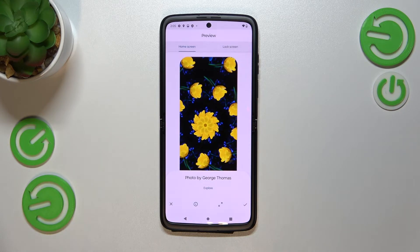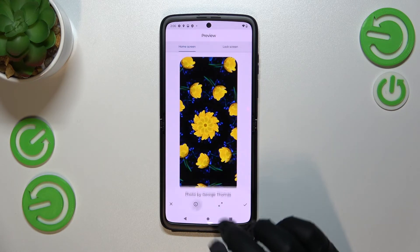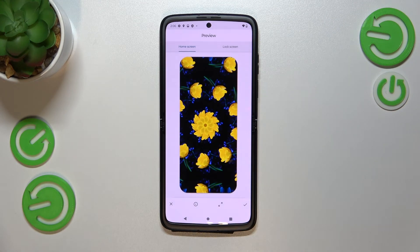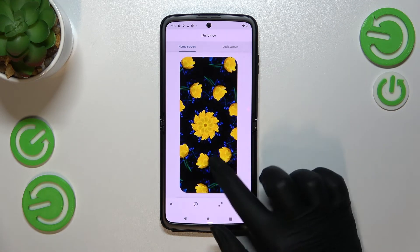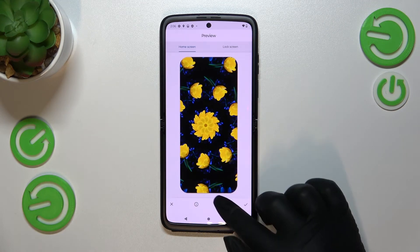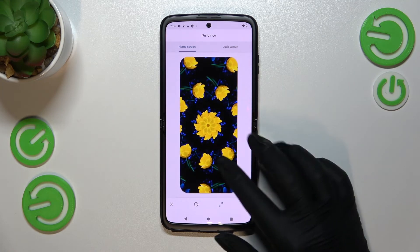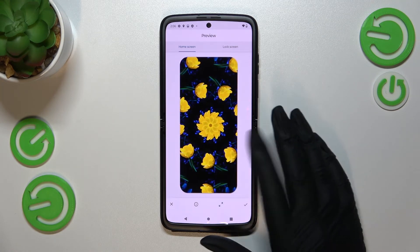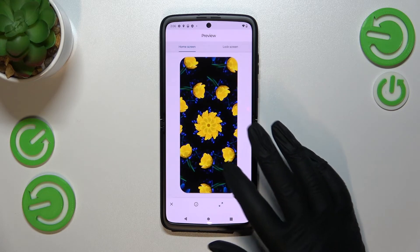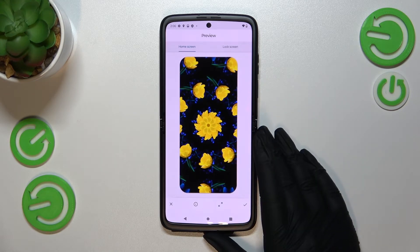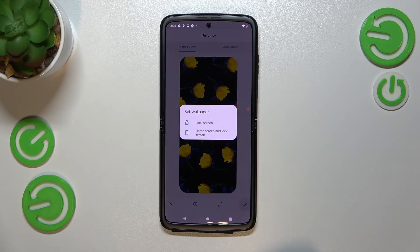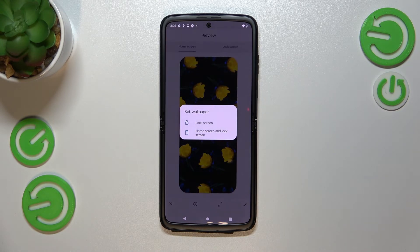So basically, if you're done with setting your wallpaper and happy with your choice, just tap on the checkmark icon in the lower right corner. As you can see, you can then decide where you want to set it — you can set it as a lock screen only, or as both home screen and lock screen.